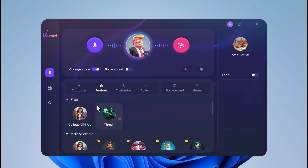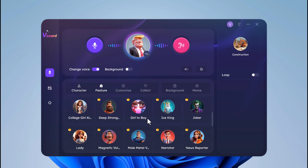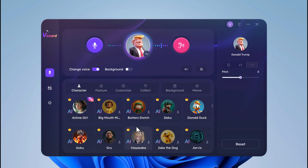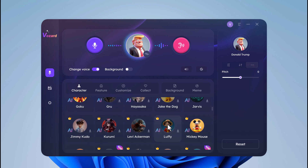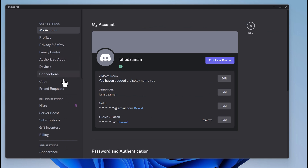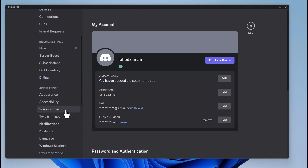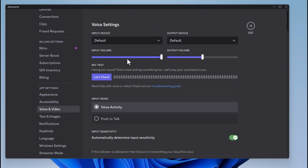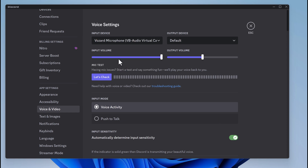If you want to change your real-time voice on other platforms like Fortnite, Twitch, Discord, etc., you can use it very easily. For example, in Discord, go to Voice and Video settings, and in the input device, choose the Wizard microphone.